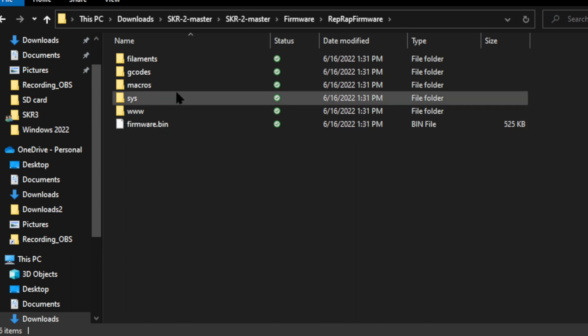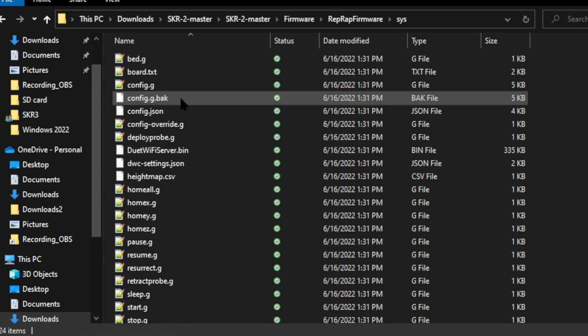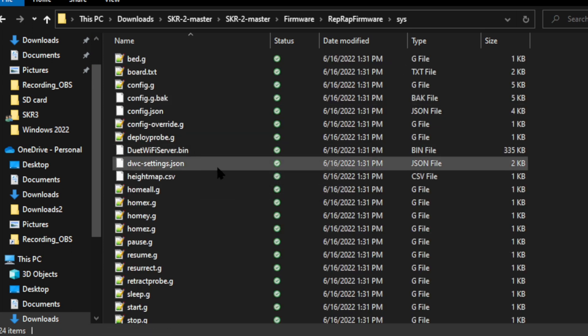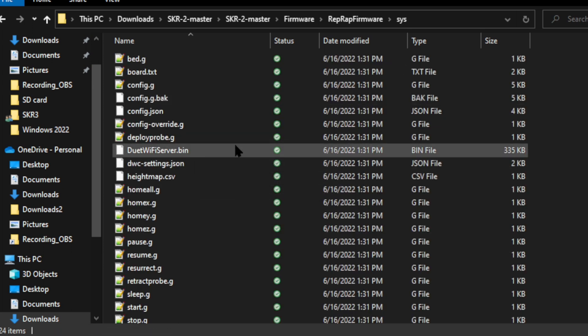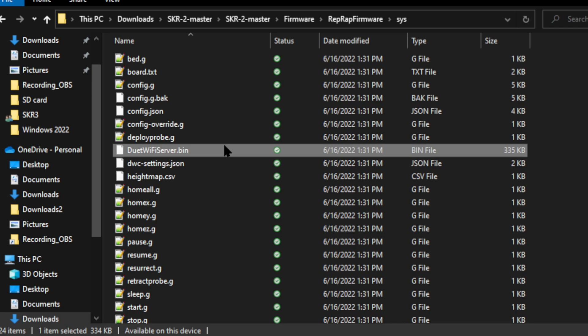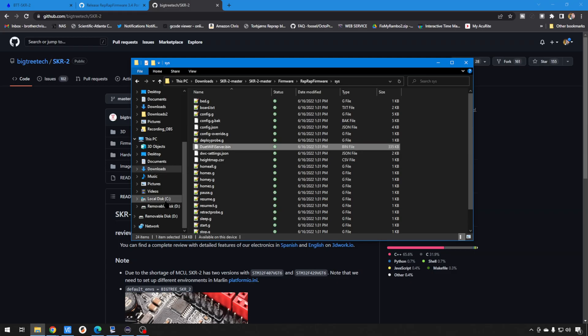And then if you go into the sys folder, this duetwifiserver.bin, we're going to need that. Now, we do have to load that Wi-Fi module firmware manually with some commands, but it's going to be pulling that firmware from this file to load onto that module.